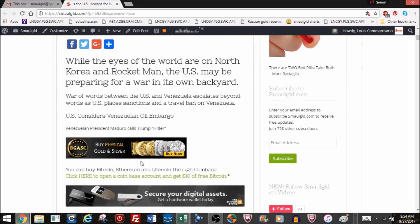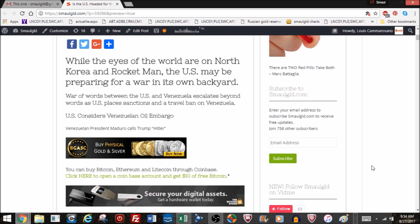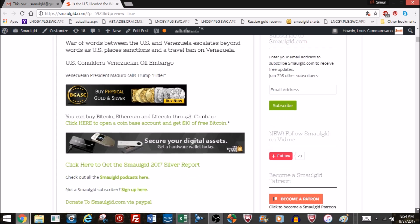Is the United States headed for war with Venezuela? While the eyes of the world are on North Korea and Rocket Man, the U.S. may be preparing for a war in its own backyard. The war of words between the U.S. and Venezuela have escalated beyond words as the U.S. has placed sanctions and a travel ban on Venezuela and is also considering an oil embargo on that country. Meanwhile, the Venezuelan president Maduro has called Trump Hitler and has told its people they should prepare to be ready for war.